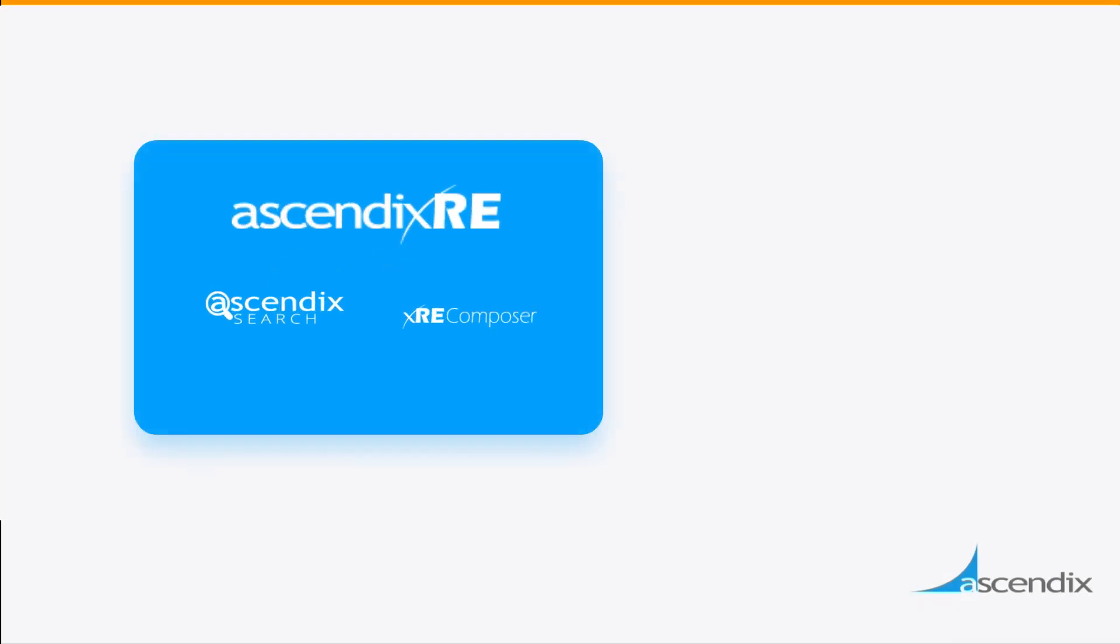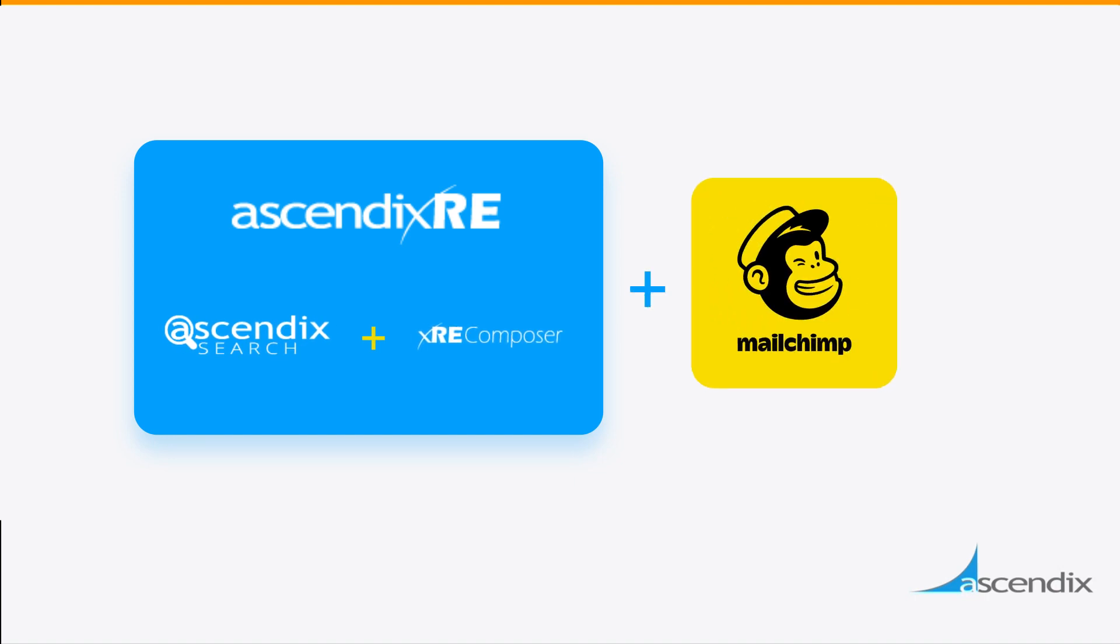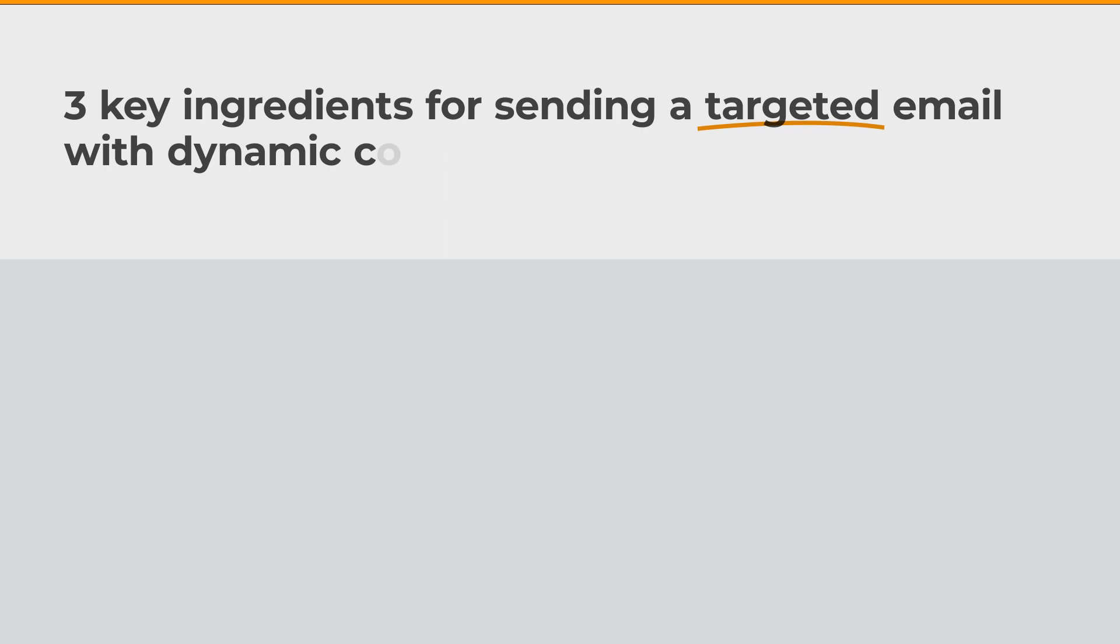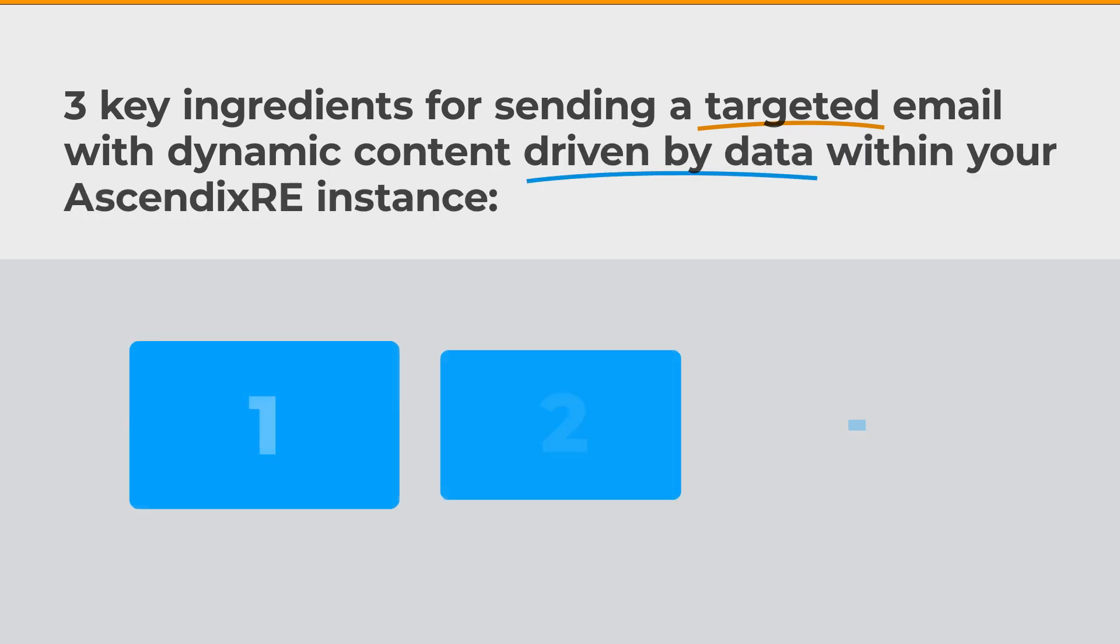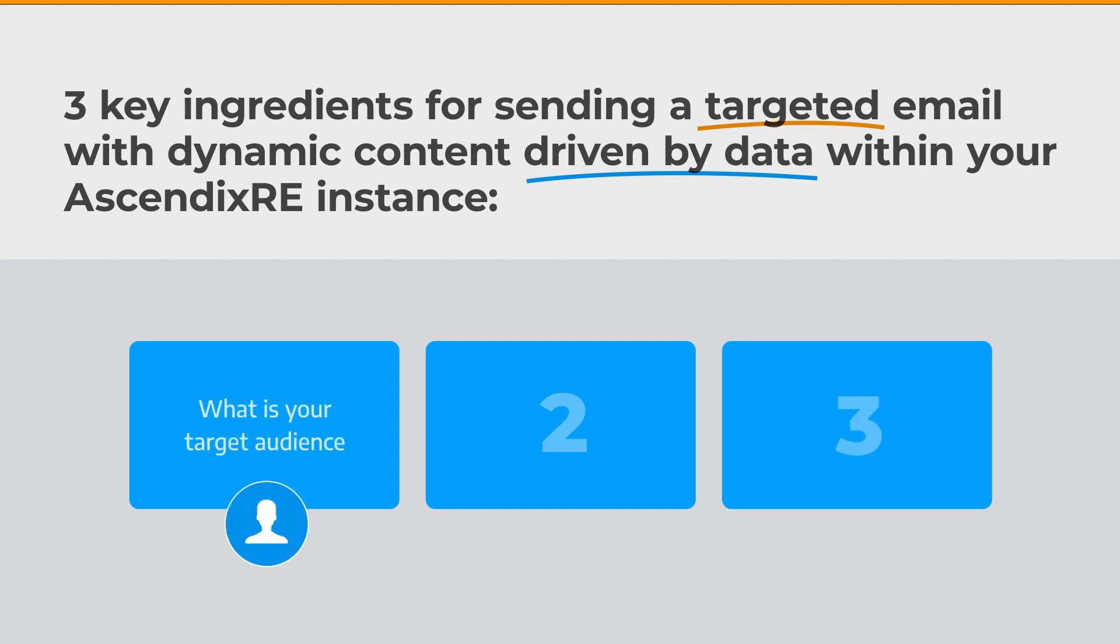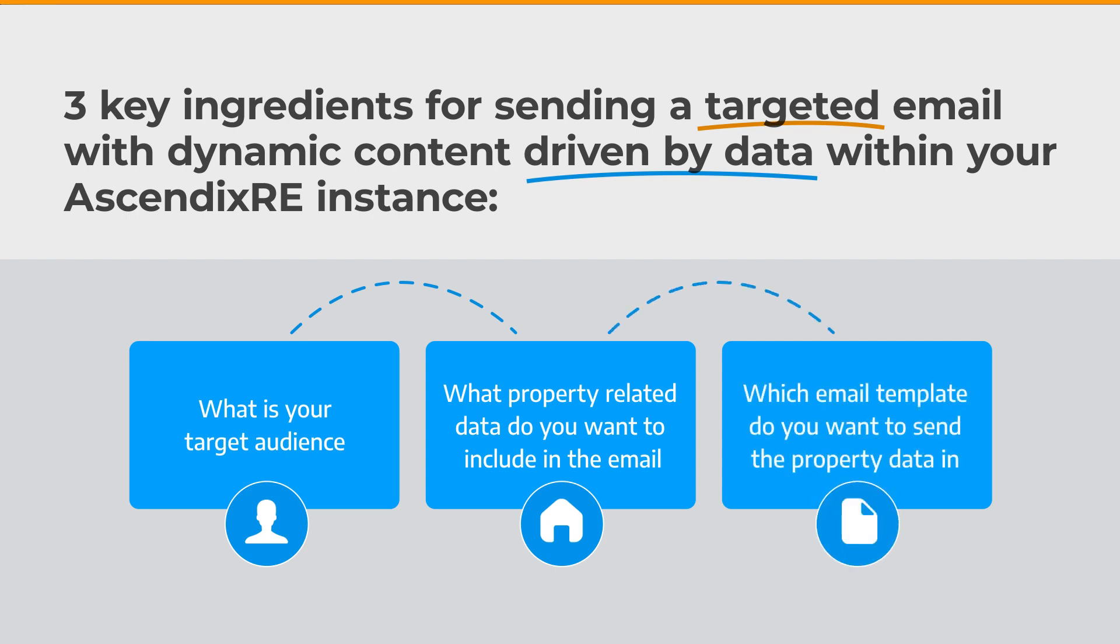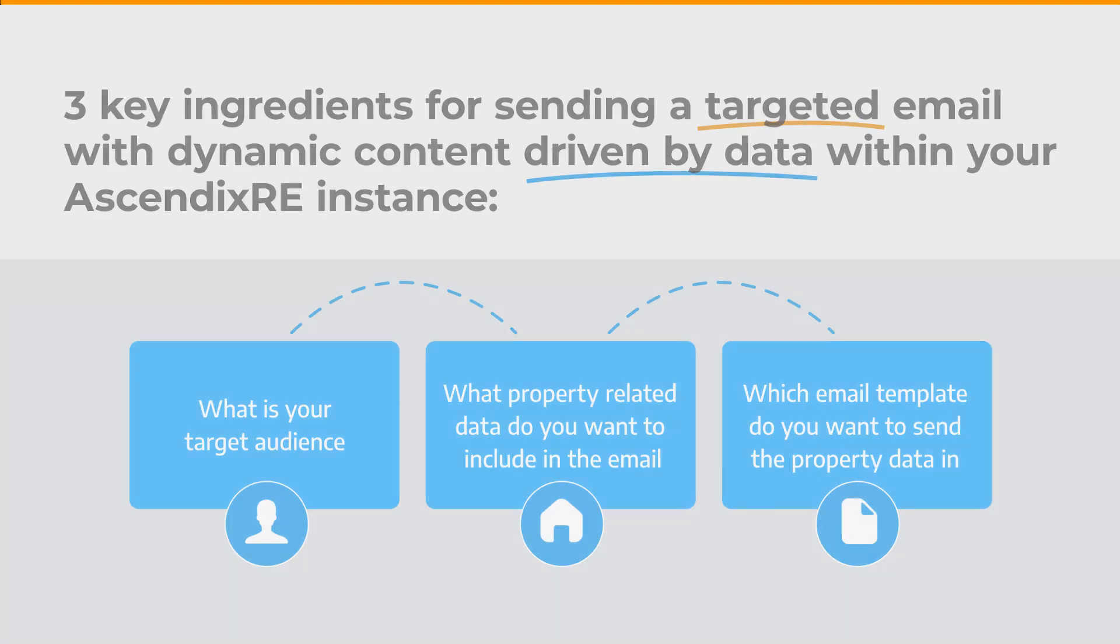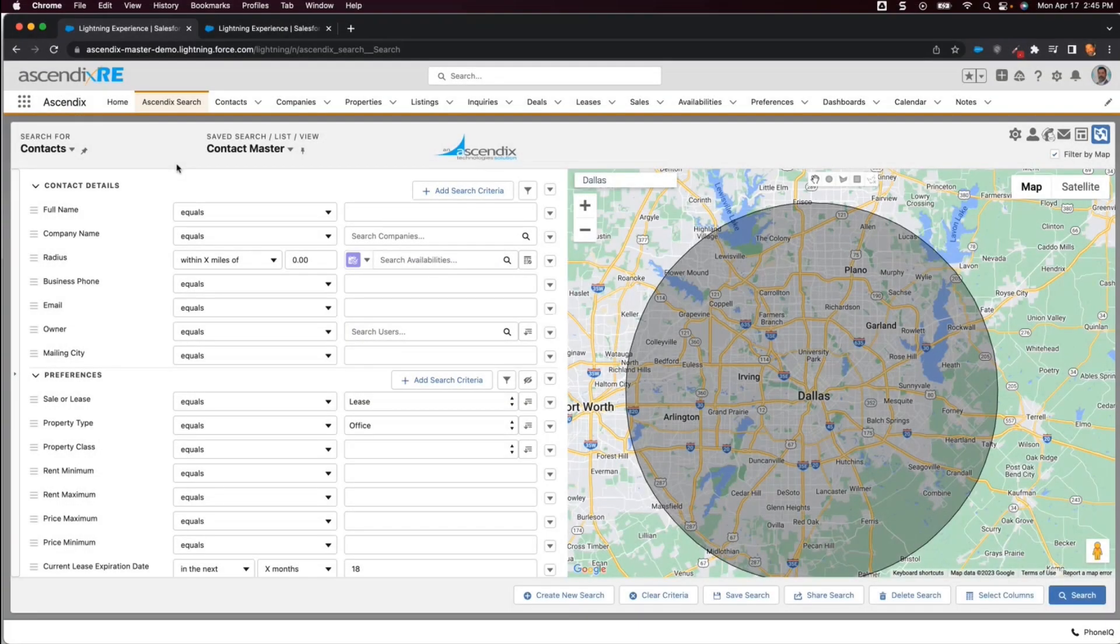Let's see how this new enhanced marketing functionality works with AscendixSearch and Composer powered by MailChimp. In order to send a targeted and data-specific email within AscendixRE, we need to define three things. Who are we sending the email to? What property-related data we want to include in the email? And what email template we want the data to be presented in? In most cases, we will start by defining the target audience.